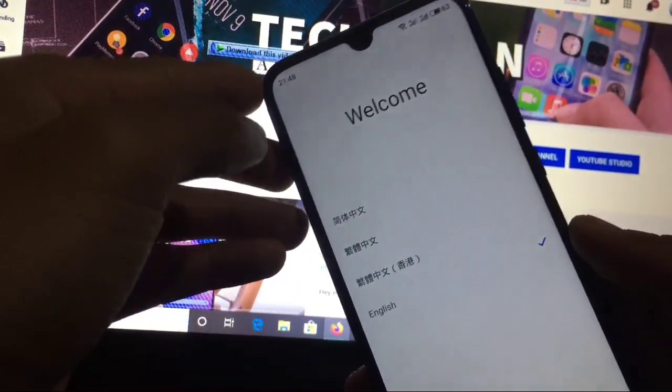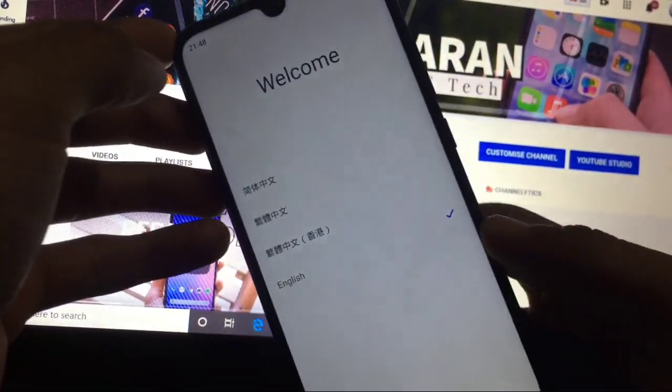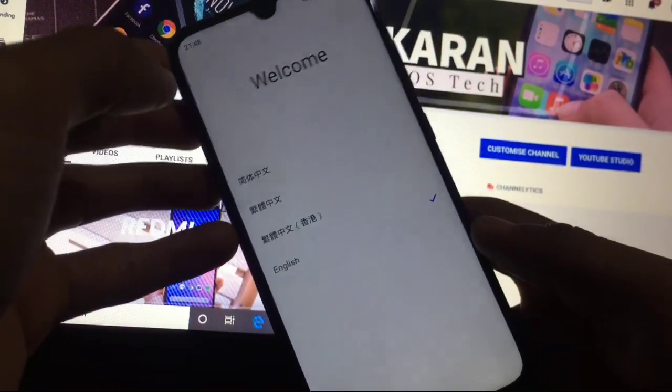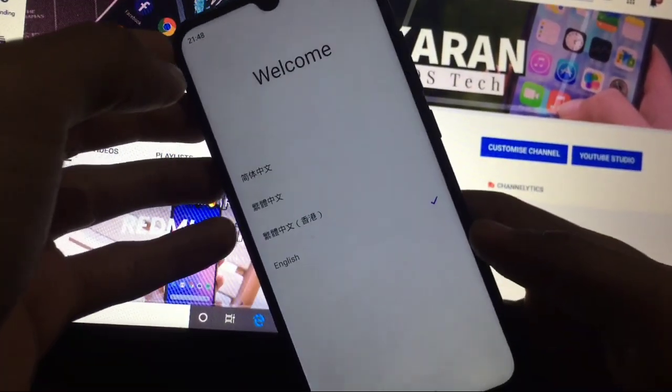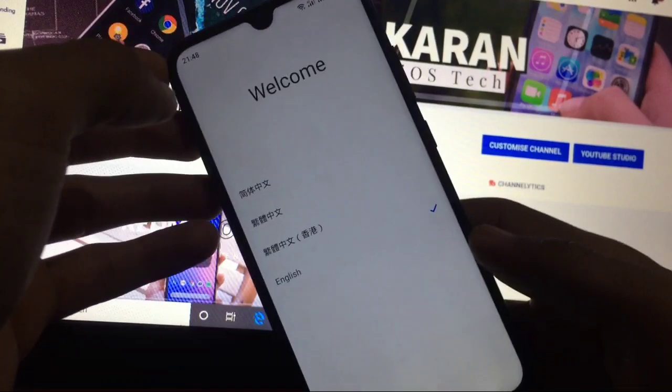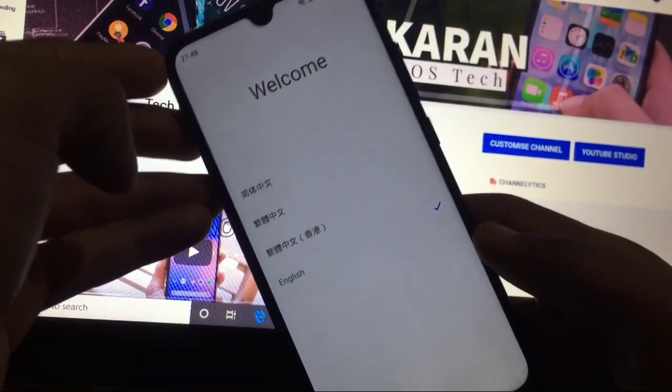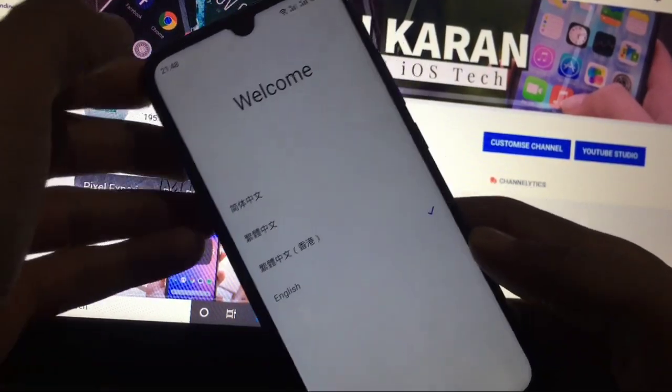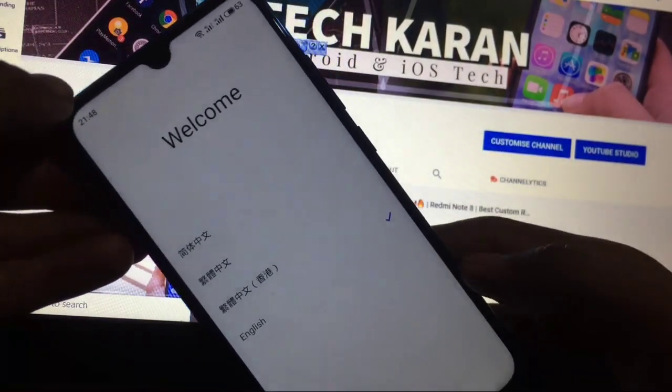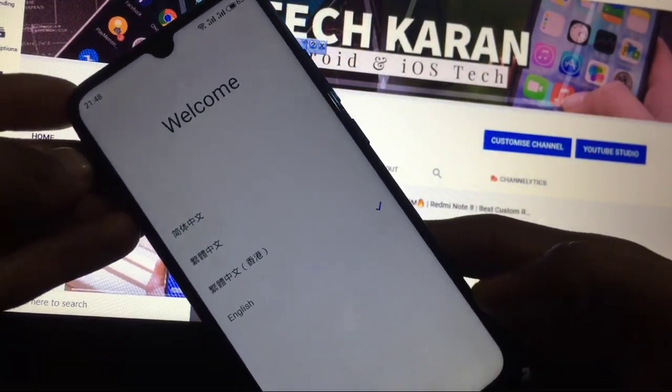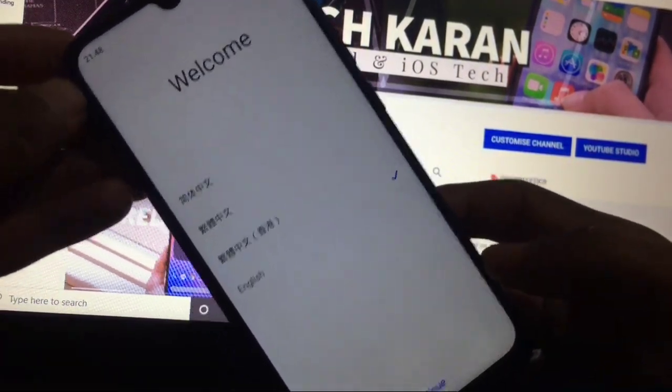So everyone, this is Karan here. You are welcome to TechKarren YouTube channel and today in this video I'm going to show you the review of Flyme OS for the Redmi Note 8. I have just